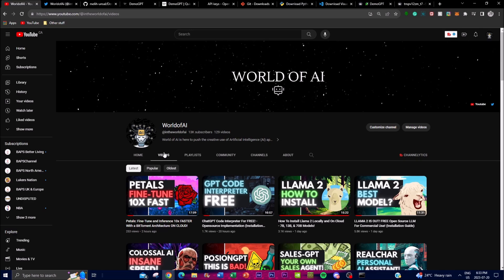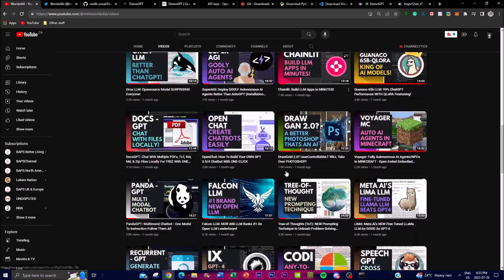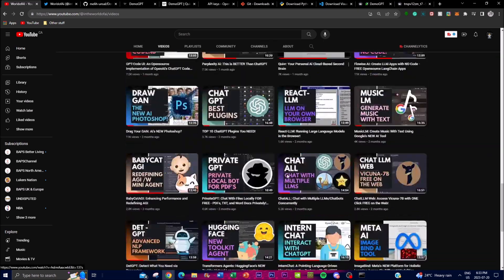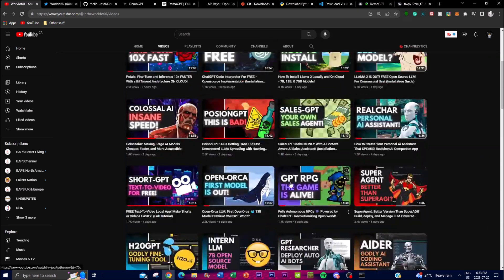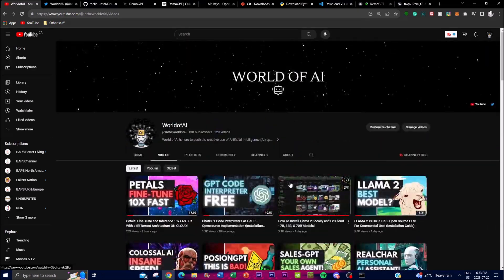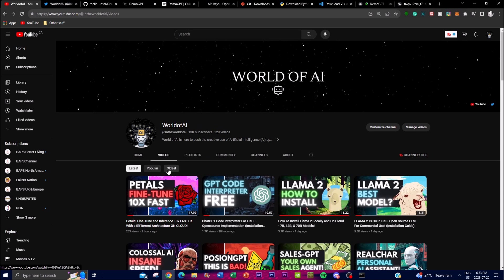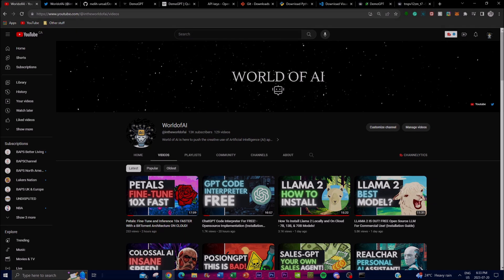Turn on the notification bell on the World of AI YouTube channel, subscribe, like this video, and if you haven't seen any of my previous videos it would mean the world to me if you do. Thank you guys so much for watching, have an amazing day, spread positivity, have a smile, and I'll see you guys very shortly. Peace out fellas.